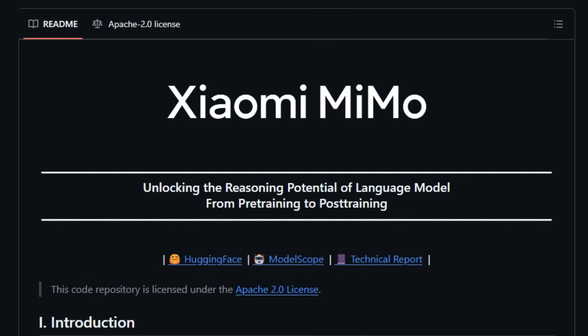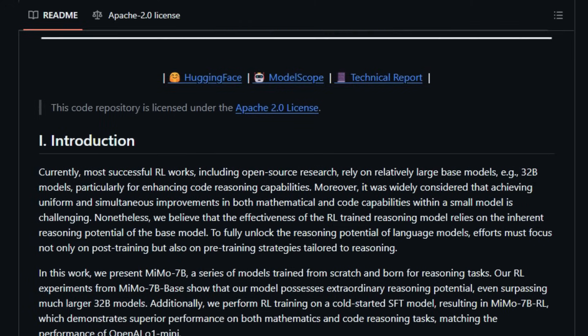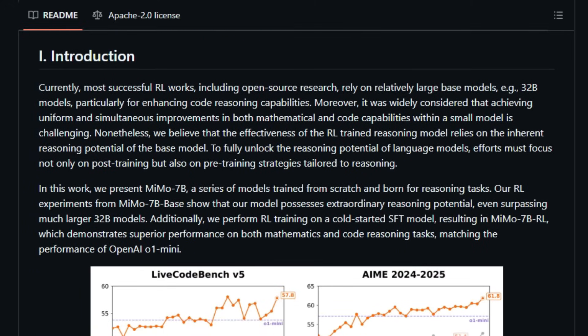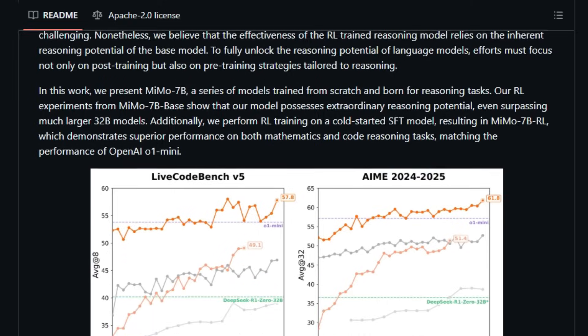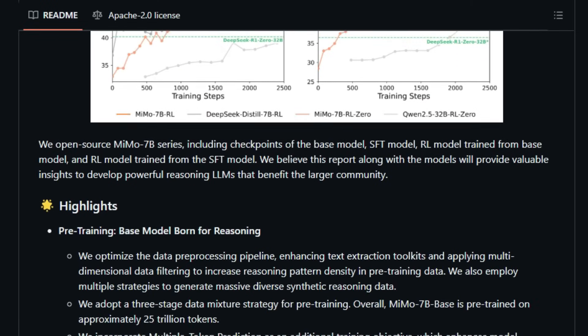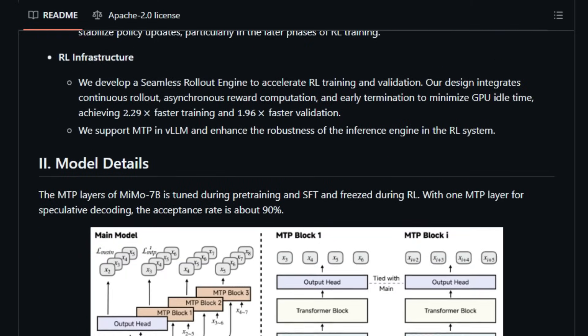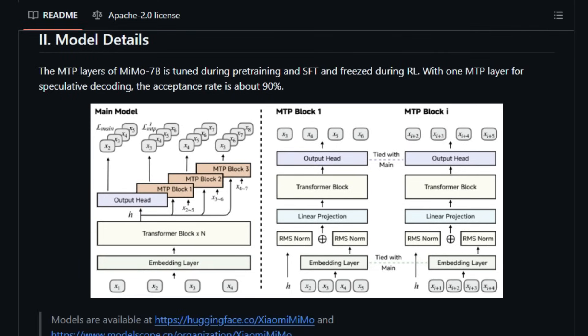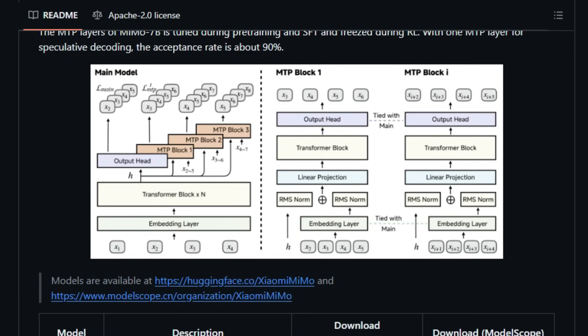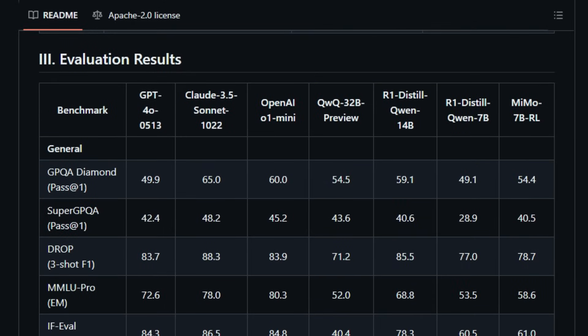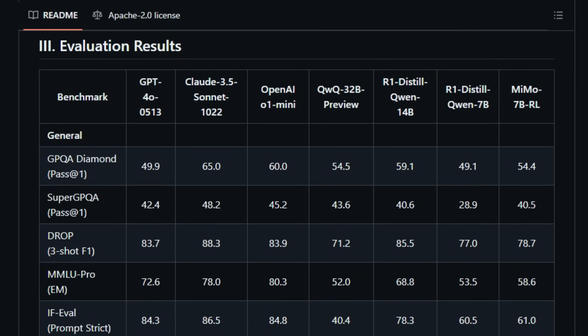MIMO's uniqueness stems from its comprehensive training strategy, which encompasses both pre-training and post-training phases. During pre-training, MIMO was exposed to an extensive dataset of 25 trillion tokens, meticulously curated to enhance logical pattern recognition. This dataset included a diverse array of synthetic reasoning data, bolstering the model's foundational understanding. In the post-training phase, MIMO underwent supervised fine-tuning and reinforcement learning using a curated set of 130,000 mathematics and code problems. The reinforcement learning process incorporated a novel reward system that assigns fine-grained scores based on test case difficulty, enabling the model to tackle complex problems more effectively.